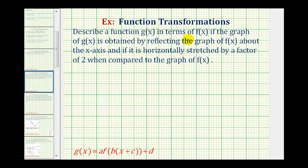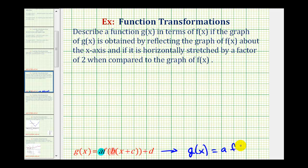Because g of x is a transformation of f of x, we can express g of x in the form where the values of a, b, c, and d transform the graph of f of x. For this example, since we have a reflection across the x-axis and a horizontal stretch, we're only concerned about the value of a, which affects the reflection across the x-axis, and the value of b, which affects the horizontal stretch. This means our function g of x will be in the form g of x equals a times f of bx.